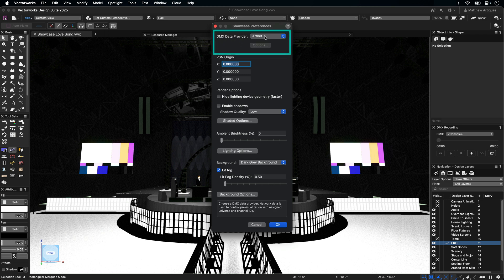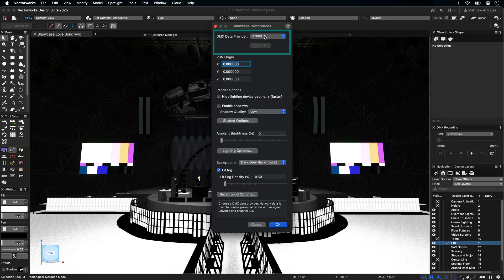The MX Data Provider allows you to select MANet3, Artnet, and Streaming ACN as the incoming data stream from either a physical or virtual console. PSN Origin allows you to set the XYZ origin points of your external PSN control software.